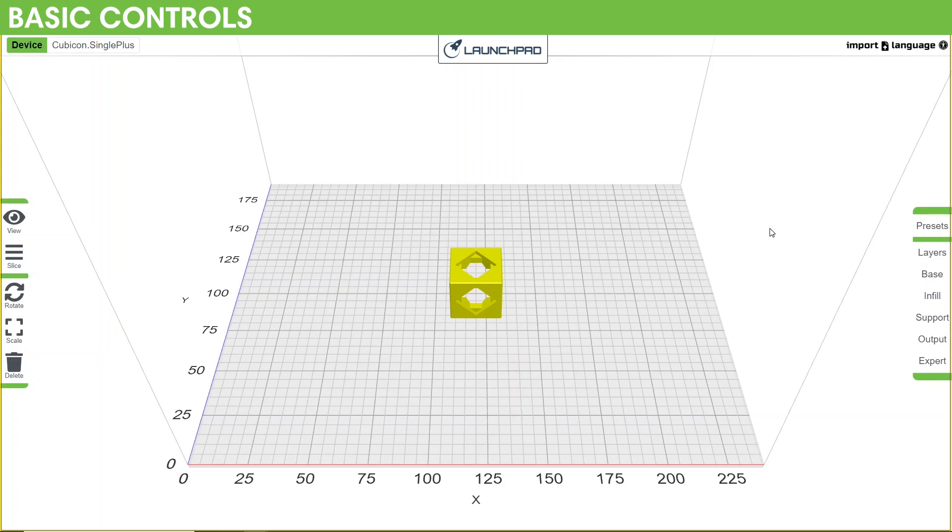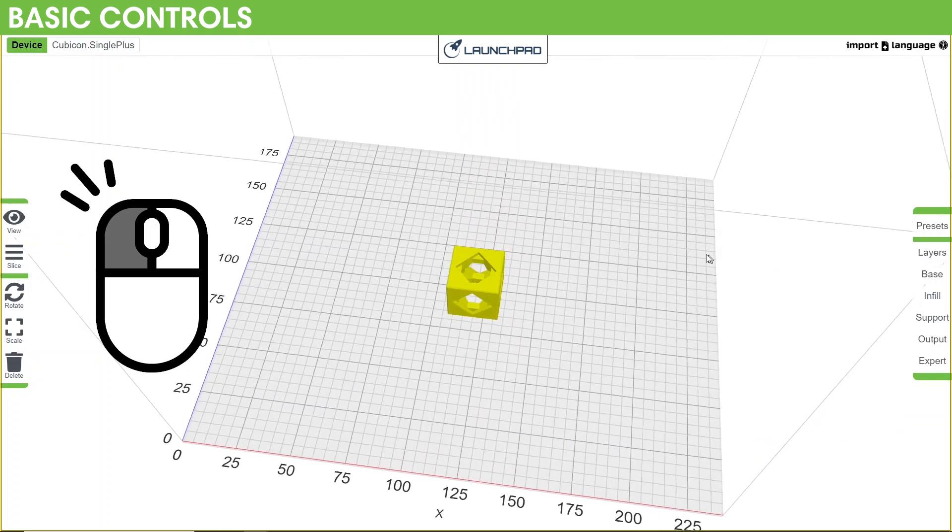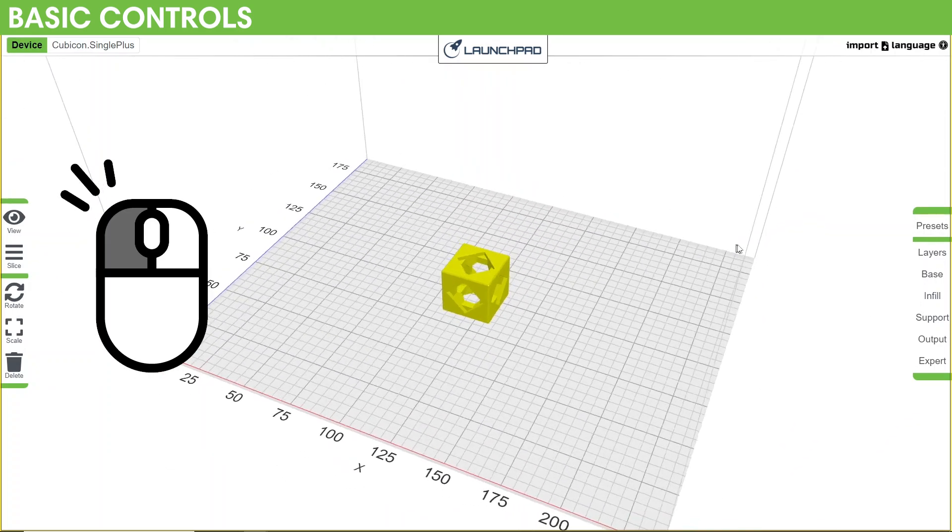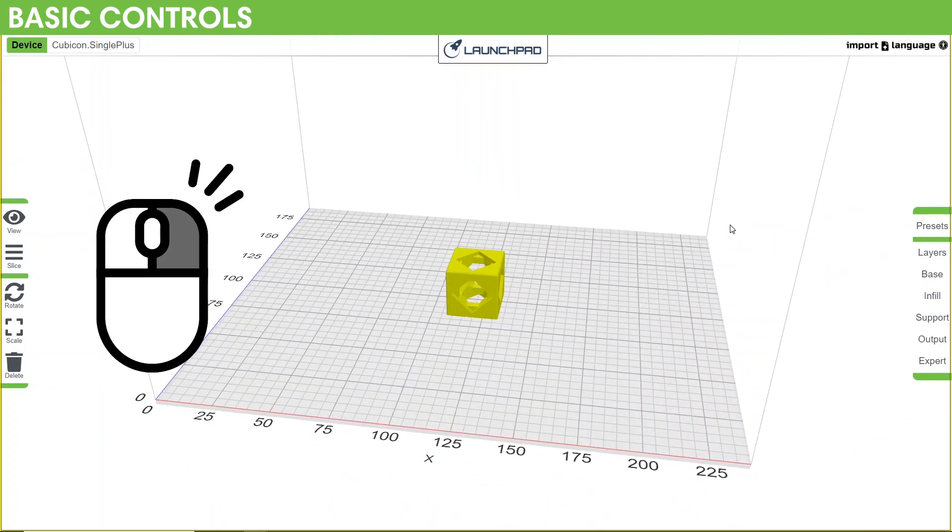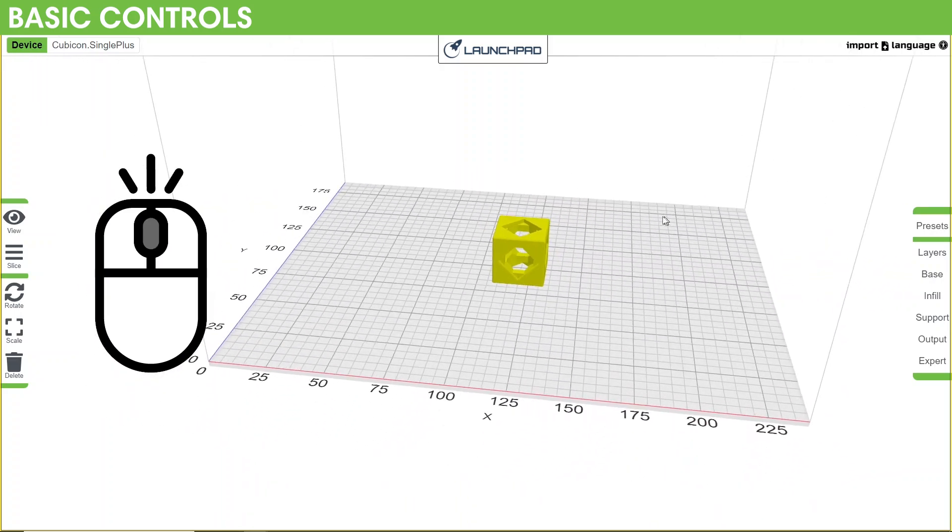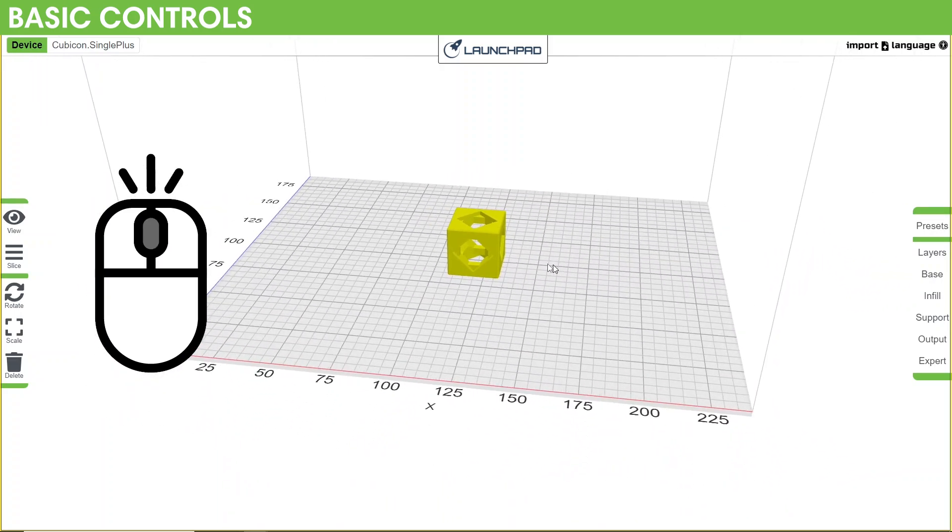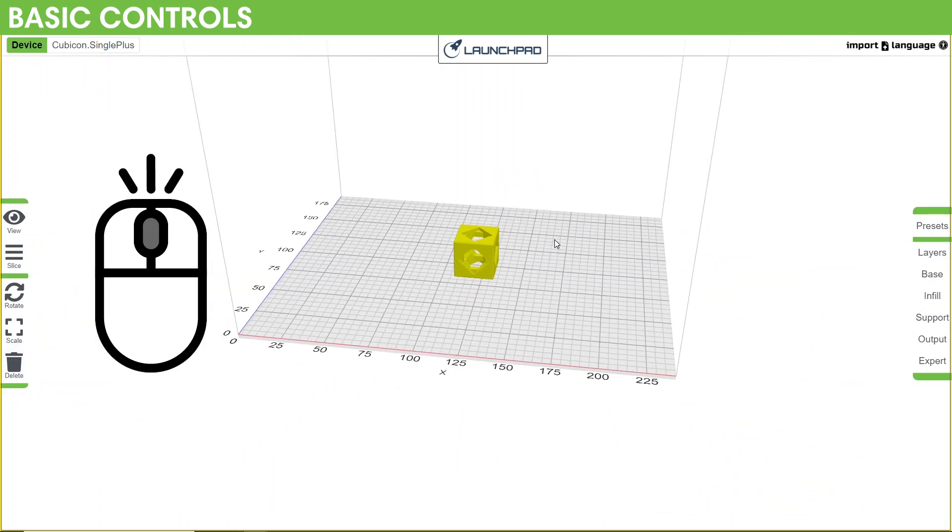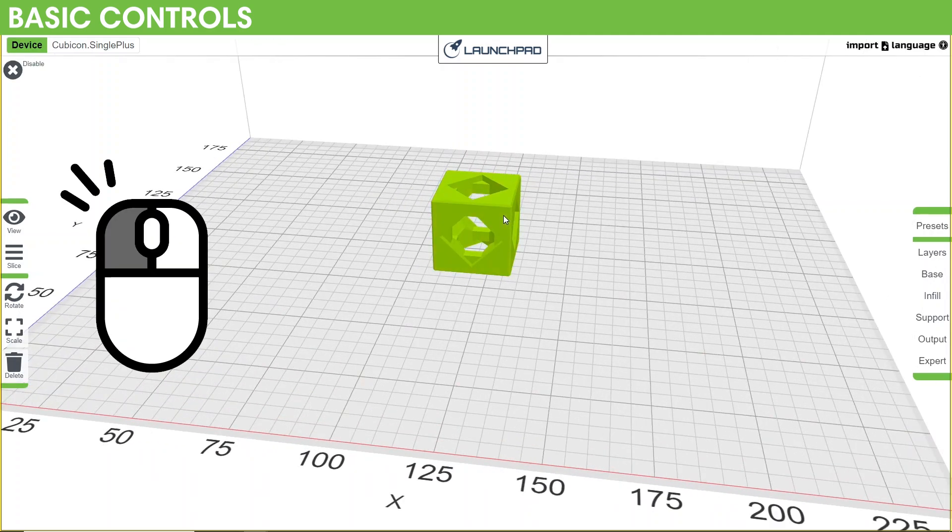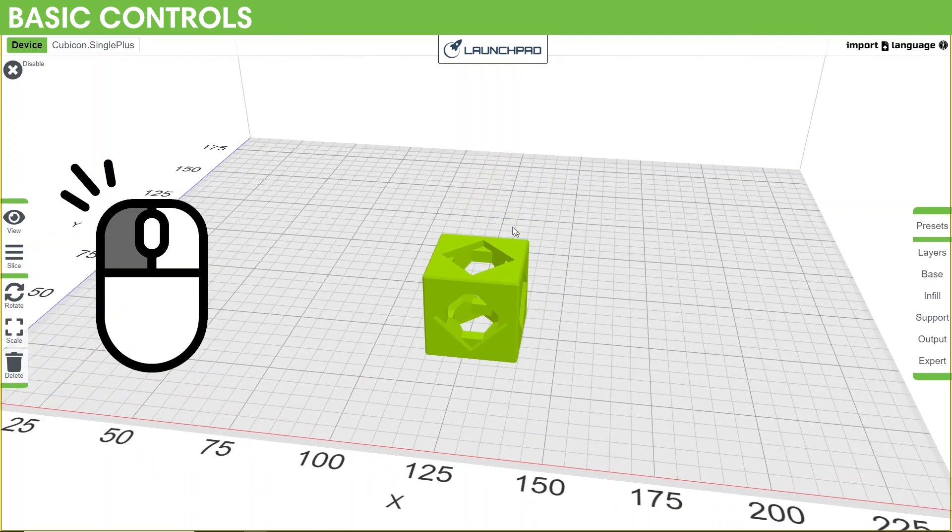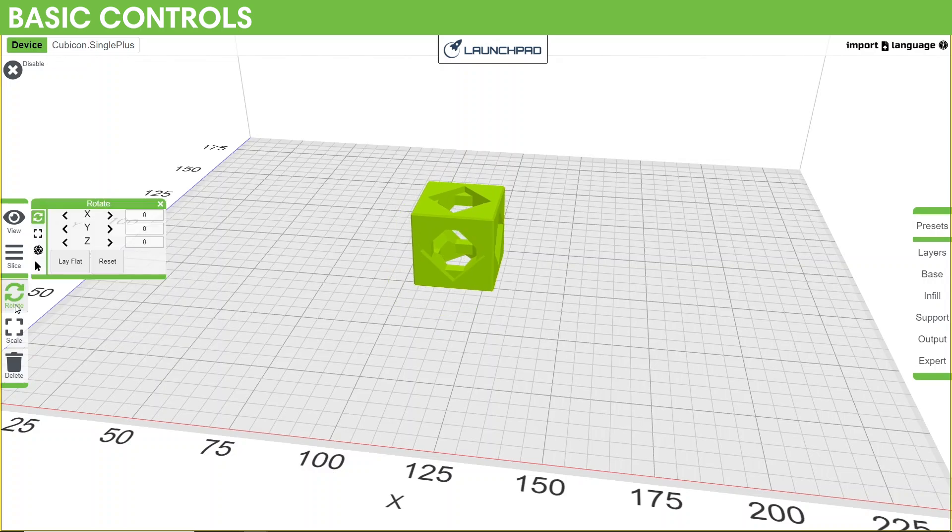So the basic controls. Left clicking and dragging around the space rotates your view around the center of the screen. Right clicking and dragging pans the view across the object. Scrolling or pinching and pulling on a trackpad will zoom in the view. Clicking on the object will turn it from yellow to green indicating that you've selected it and can drag it around with your cursor or adjust it with the left side menu.